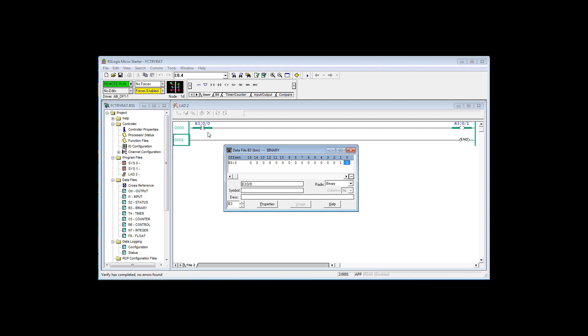The reason that we're doing this is to show you that you can have a rung of logic that accesses bits in memory that aren't connected to any I.O. and they can control each other. So this is your first rung of logic.